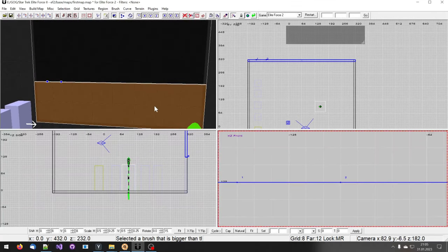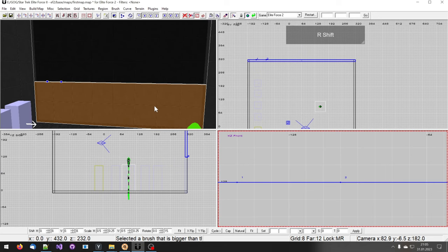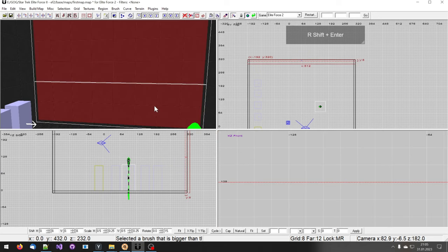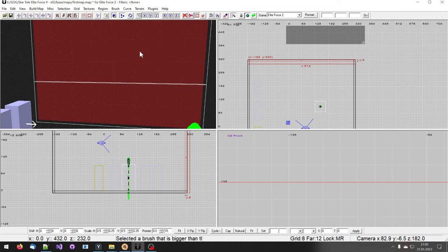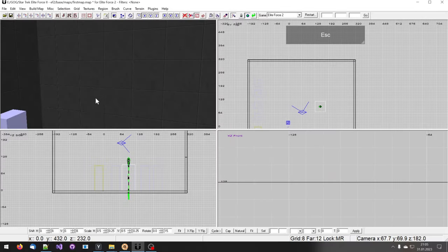I now hold shift and press enter. This allows me to keep both brushes. If you just press enter one of these brushes will go away.